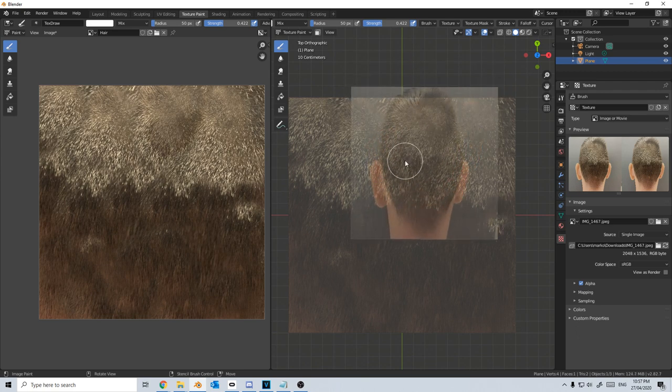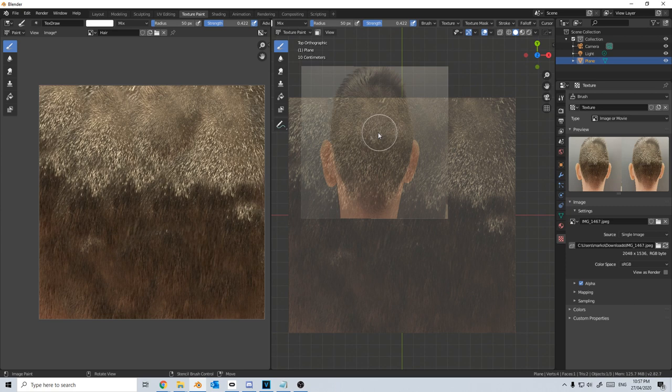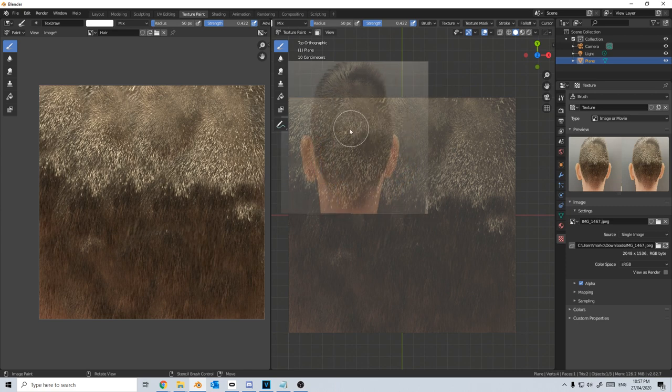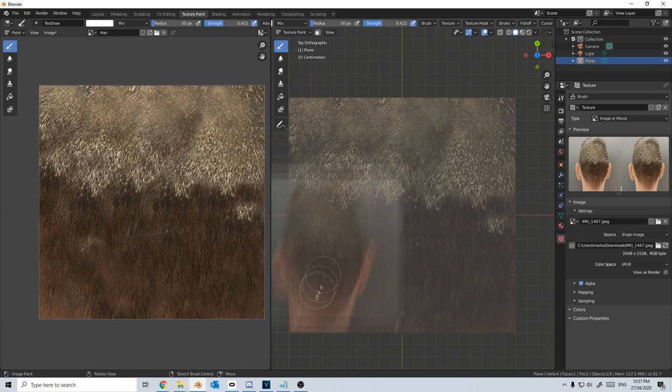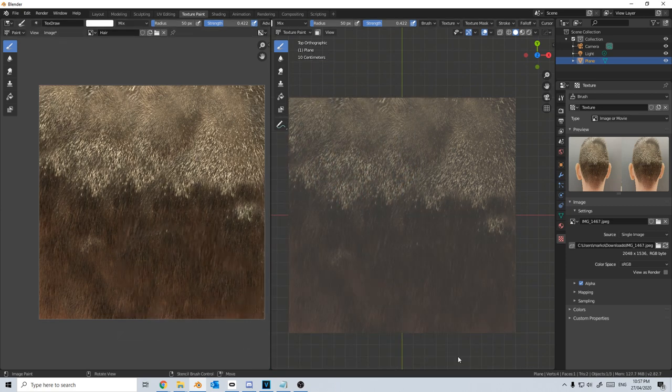So what this is doing is giving us different sizes of hair. And now we have it.